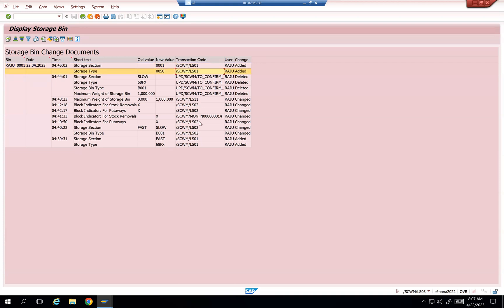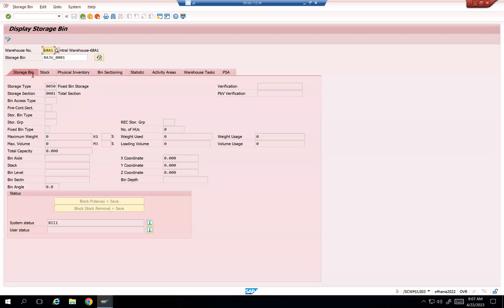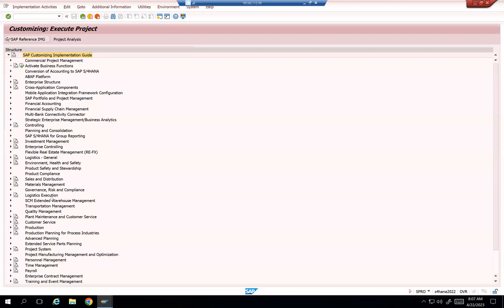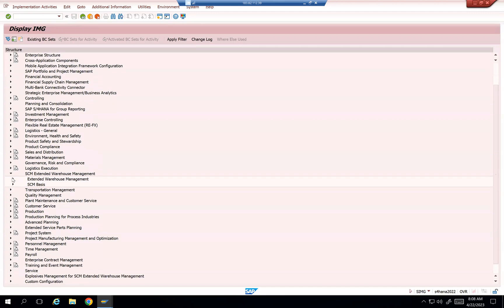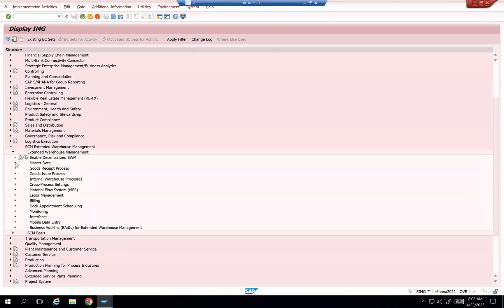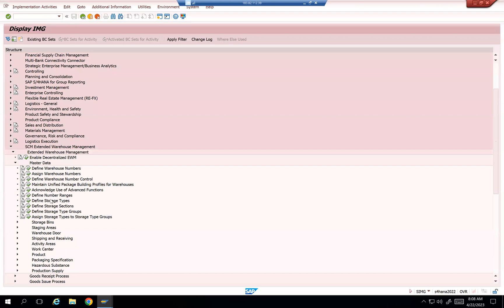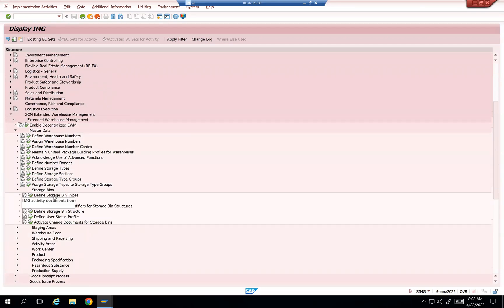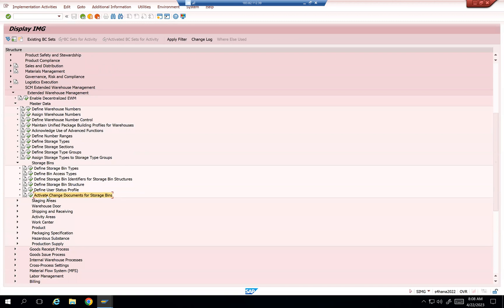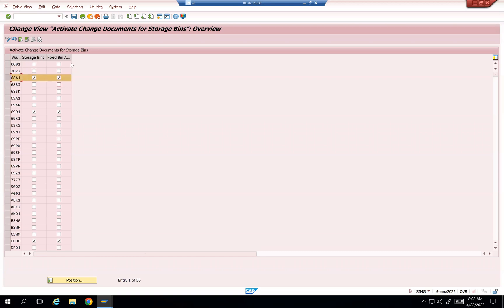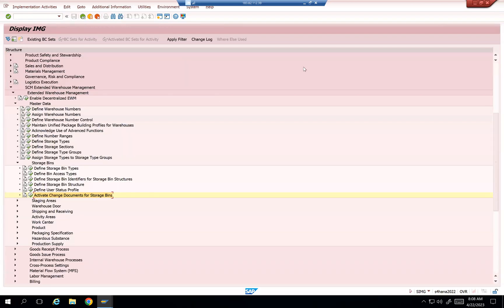This functionality is available in 2022 onwards. Let me show you the configuration for this also. It's a simple change, but it's very very useful for the end users to blame someone. This is Raju has done a lot of changes, I don't know why he has done that. So activate change documents for the storage bins. Just add storage bins checkbox to activate change documents. And even also fixed bin assignments, also change documents you can add it. So this is the configuration you can do and then achieve this goal. Now I'll stop recording.